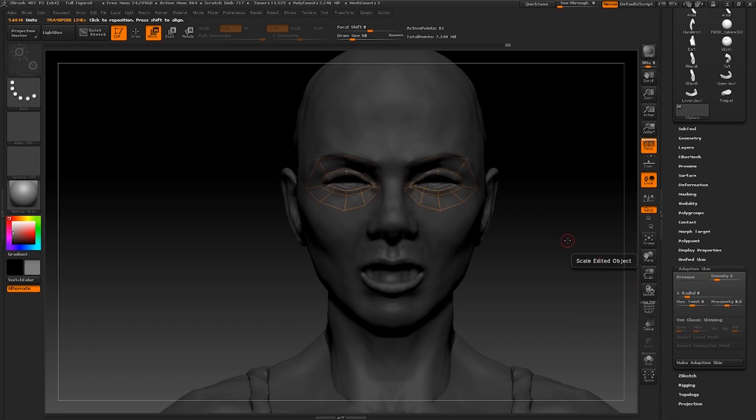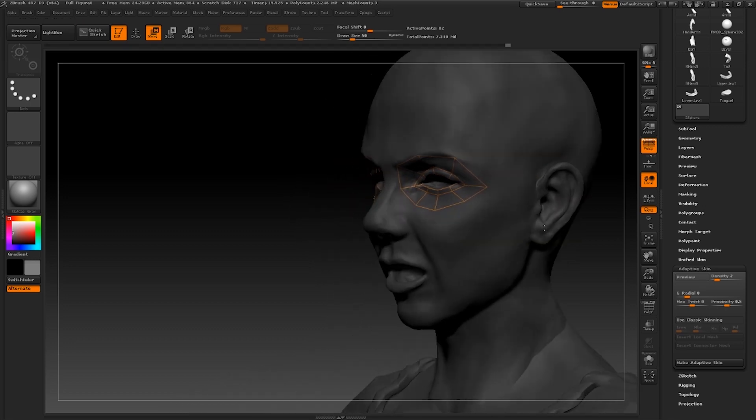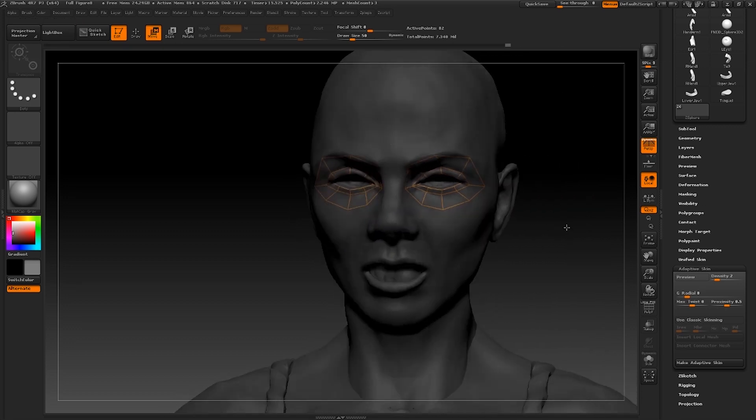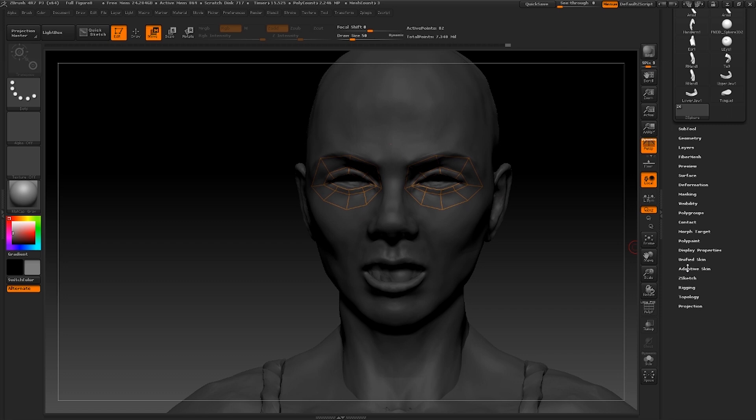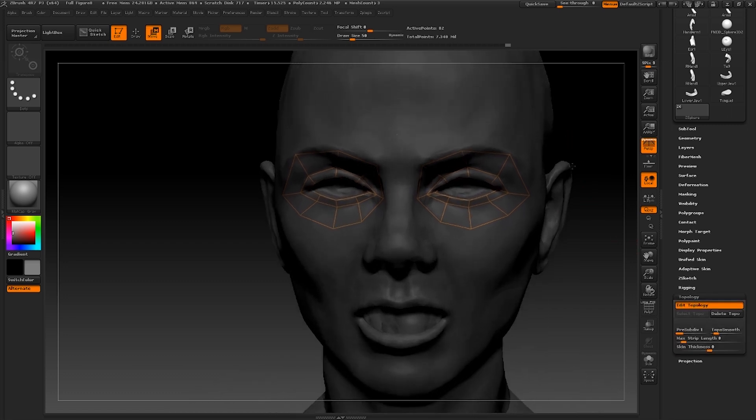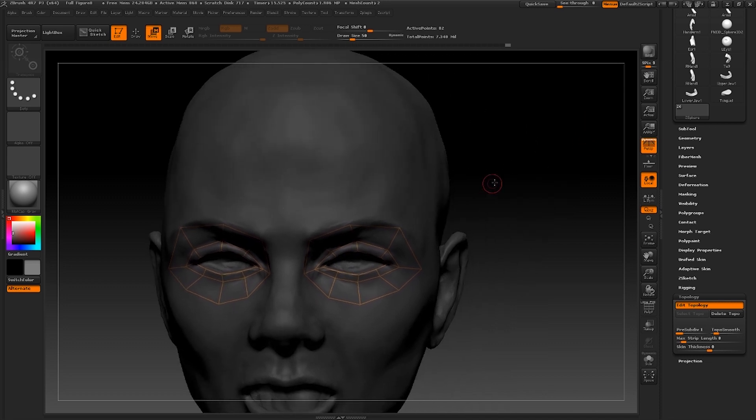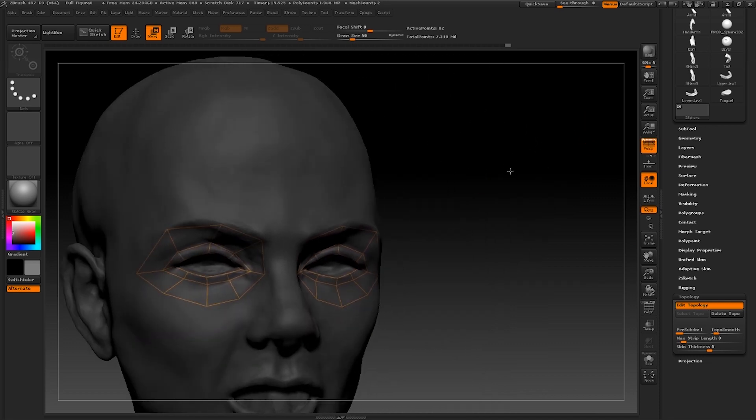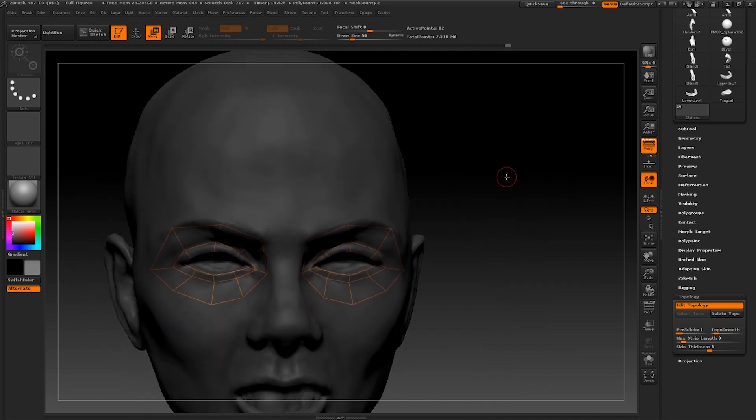When you do this make sure that the density and DynaMesh sliders are both set to their minimum states. So, 1 for density and 0 for the DynaMesh slider. The reason for this is that we don't want any further modifications to our topology as of yet. We just want it to be exactly the same as what we are drawing out here.